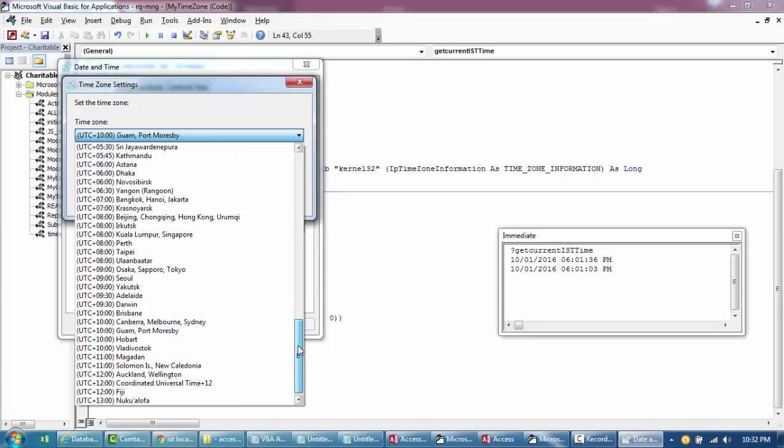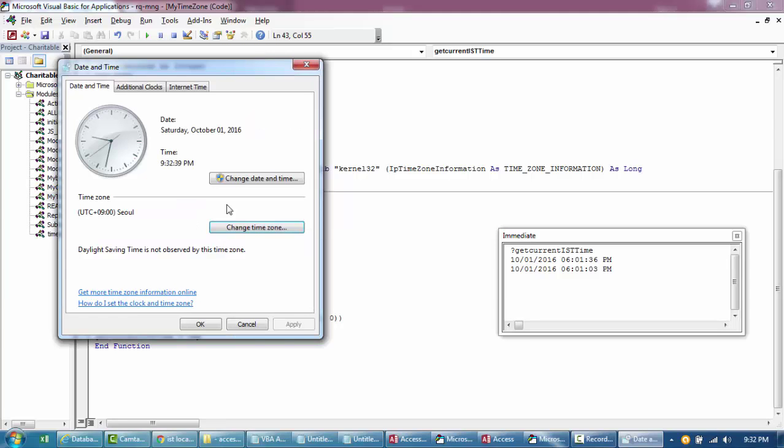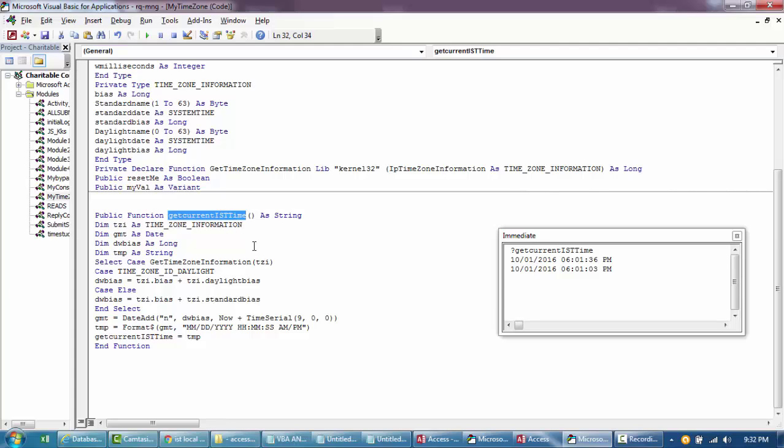I'll just do this. It's nine hours, right? So let's make this to zero, I'll just make this to nine, and then maybe I'll change the name of the function as well to something else, like My Time or something.